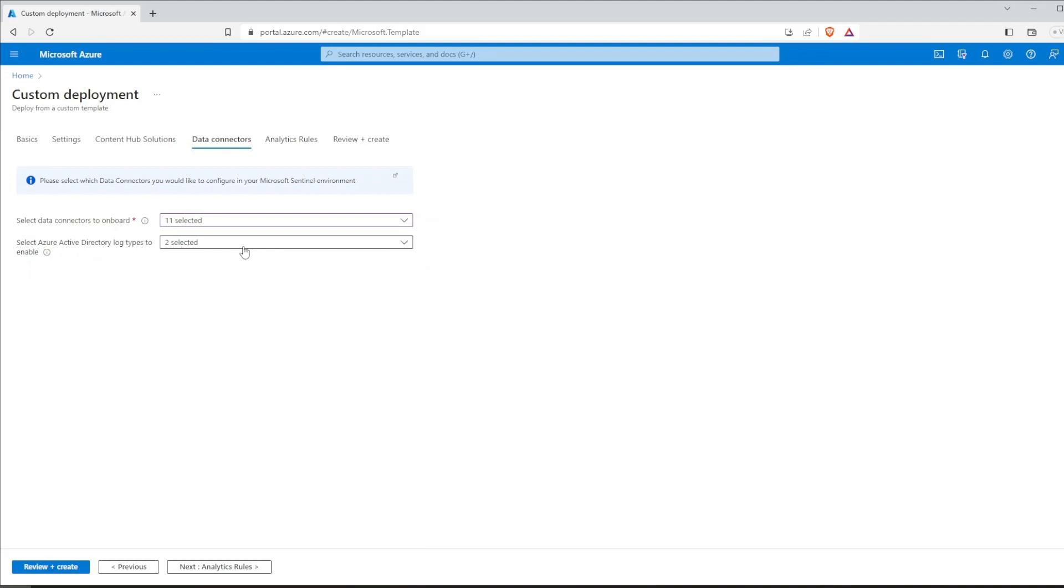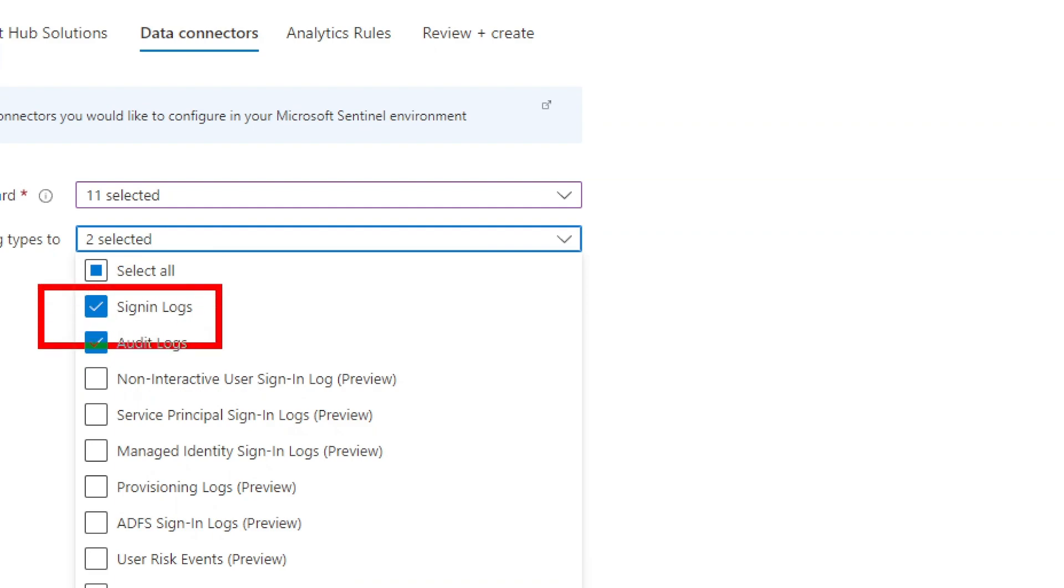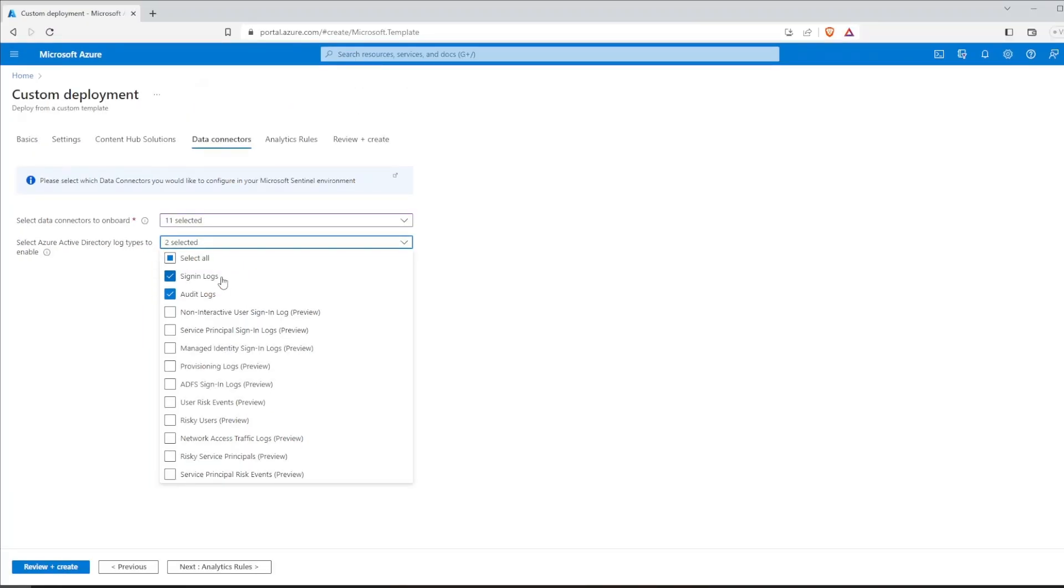After that, a new option will pop out for Azure Active Directory log types. If we click on it, we can see that sign-in and audit logs are already selected. We don't have to change anything here. Sign-in logs are the most important one as they provide valuable information about user authentication and sign-in activities.